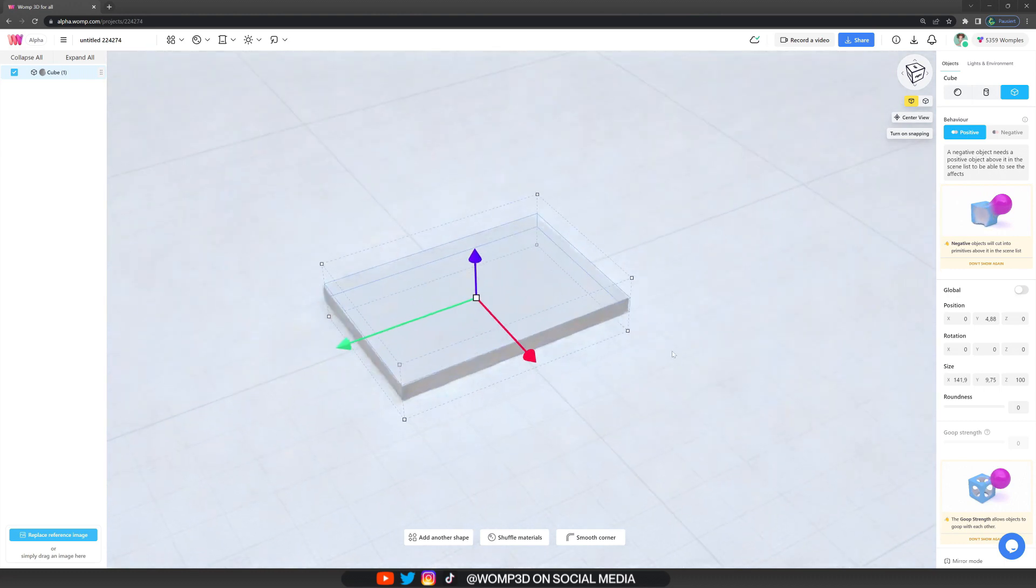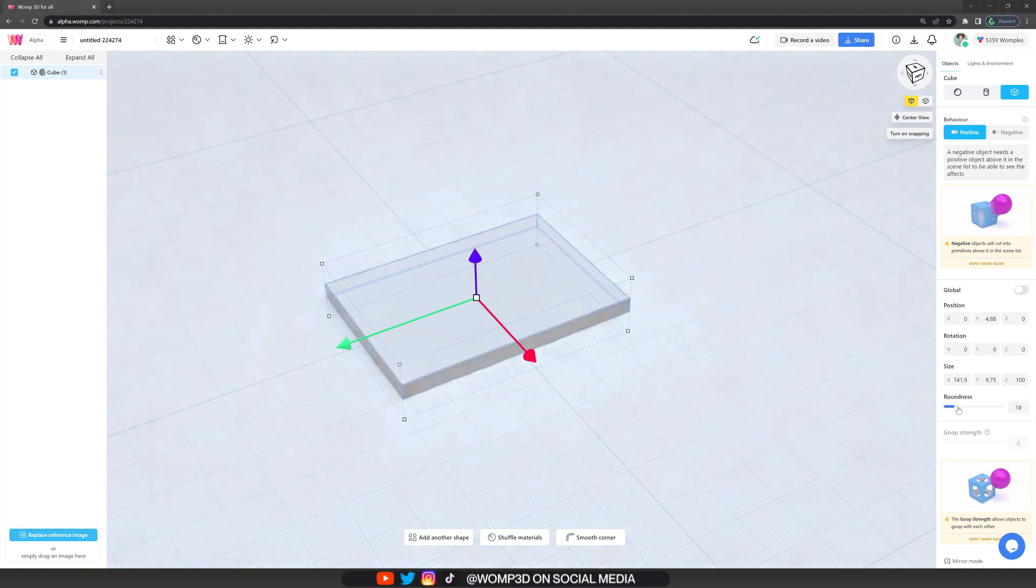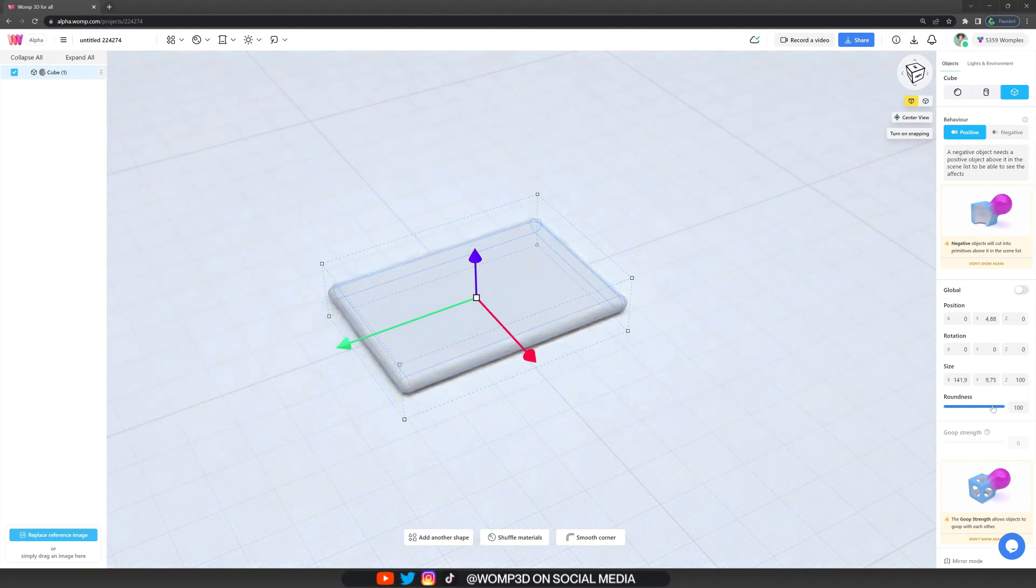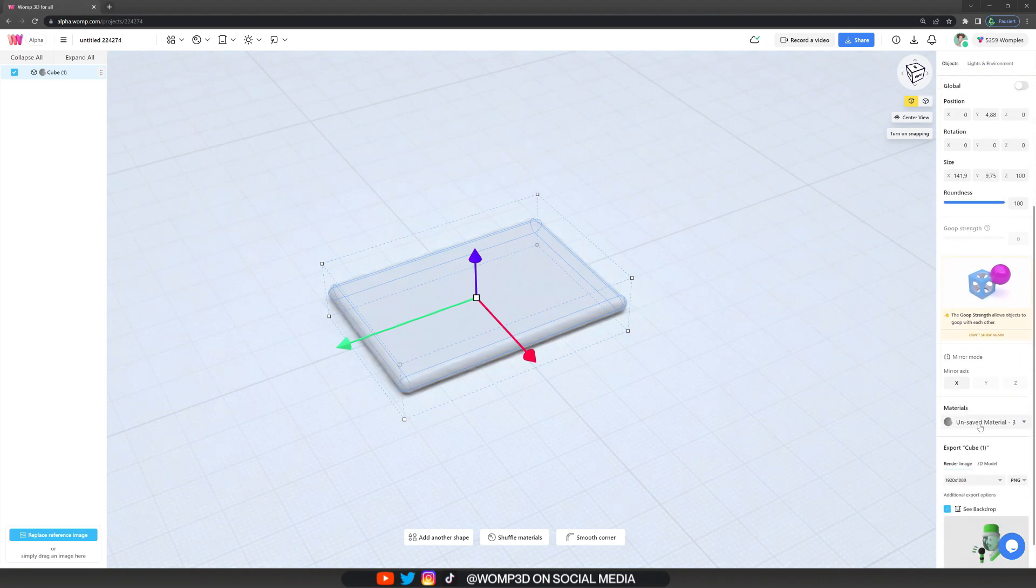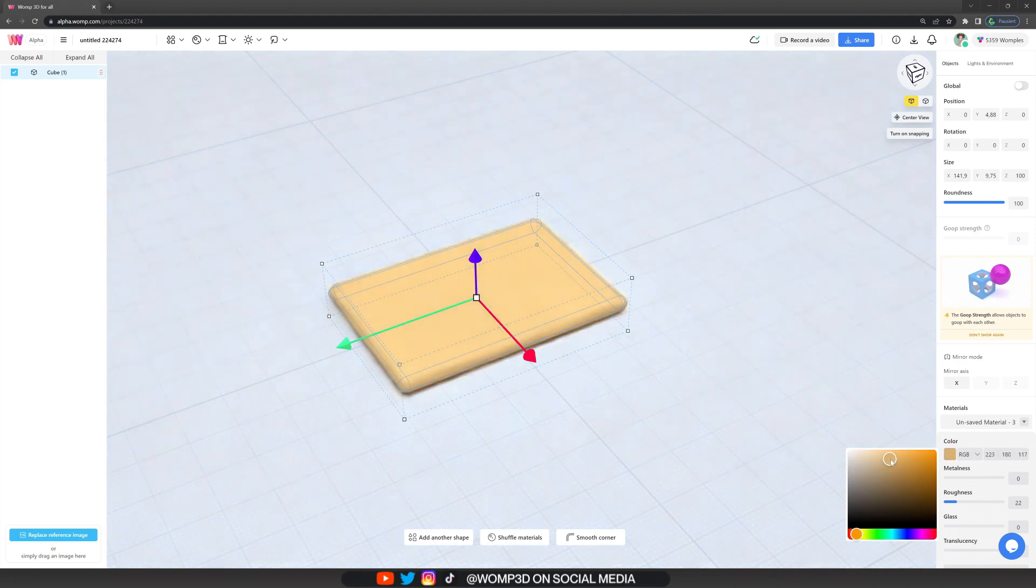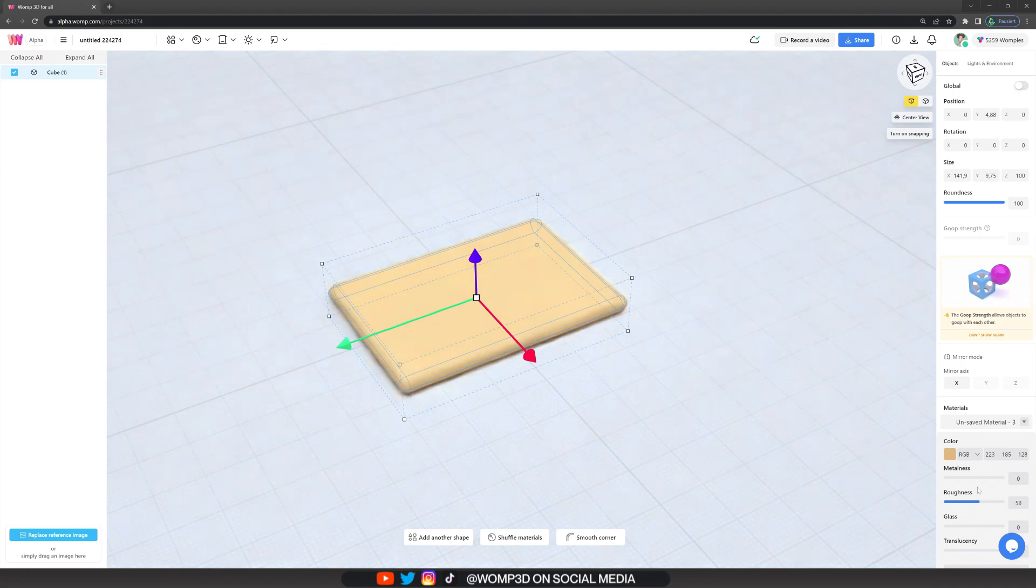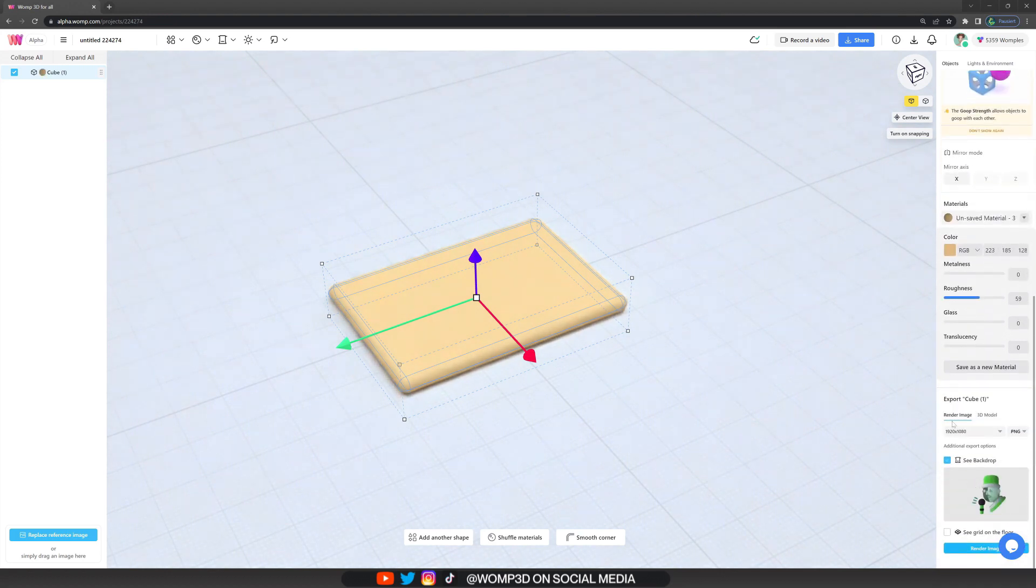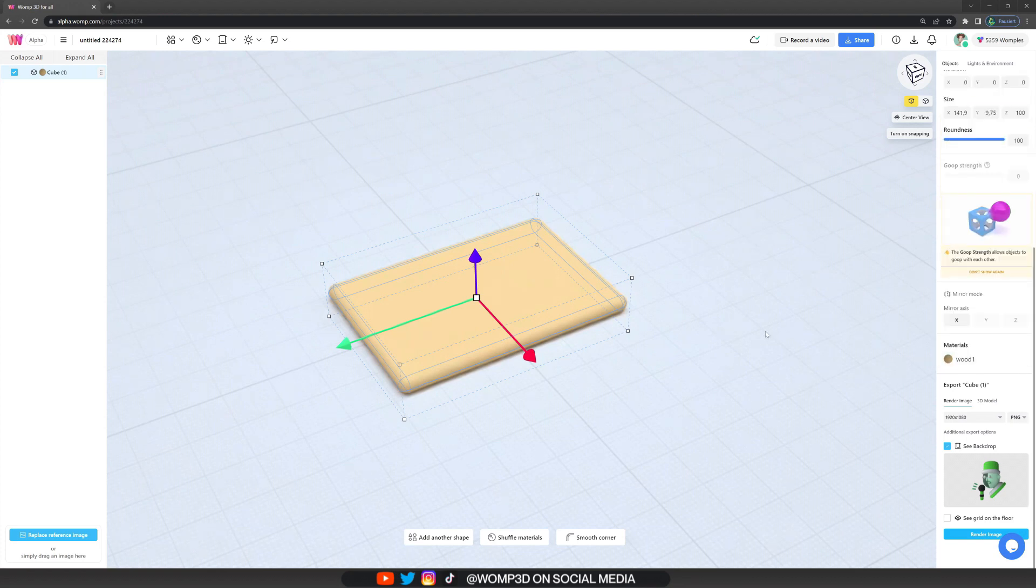Now in the properties menu at the right we can round our object up. I'm using the full 100% roundness here, and then scrolling down we can change our color. I'll go for a fairly light wooden tone for this cutting board and give it quite a bit of roughness since that kind of wood is usually not very shiny, and I'll save this material straight away so we can apply it to other primitives and unions as well.